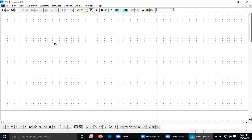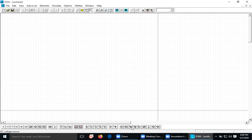After clicking the new file icon, so many circuit elements are already available. If I put the cursor on them, the name appears — this is Ground, this is Resistor, this is Inductor, this is Capacitor, this is Diode, Thyristor (SCR), MOSFET, IGBT. Similarly, this is a single-phase diode bridge — just by placing this box, the diode bridge is automatically included inside it.